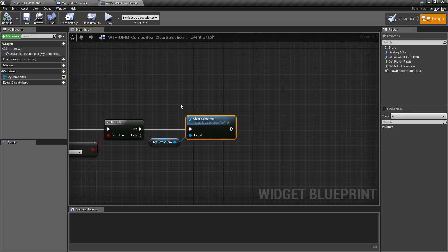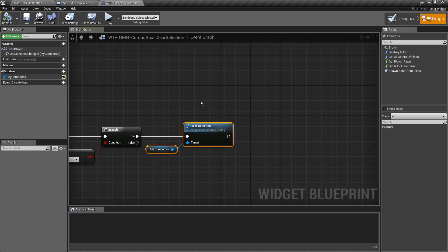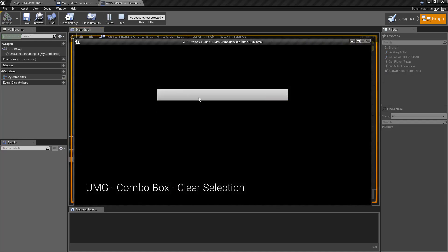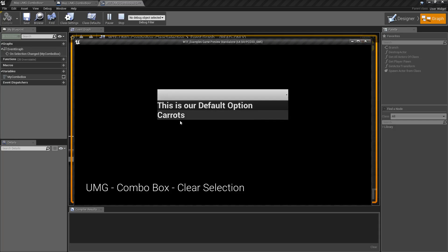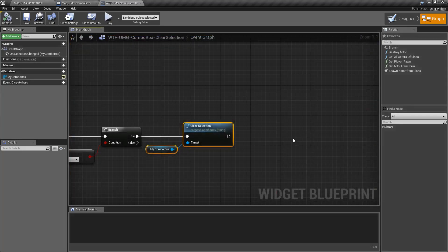And that's it. That's our Clear Selection node. Takes in a Combo Box. Clears out what's currently selected. Back to nothing. It doesn't actually remove any options. It just makes our current selected option nothing.